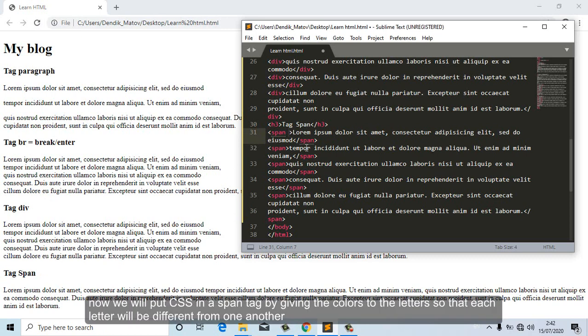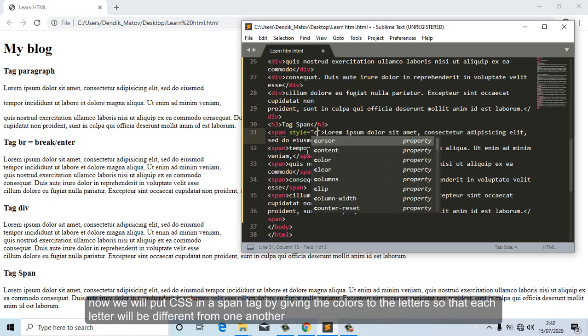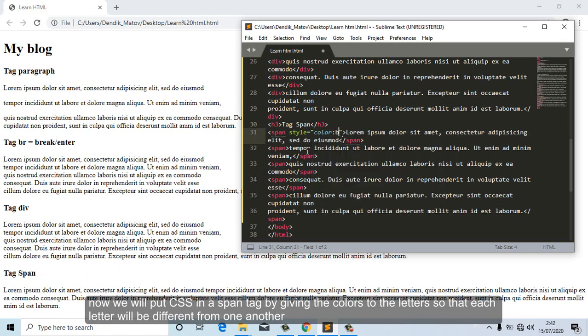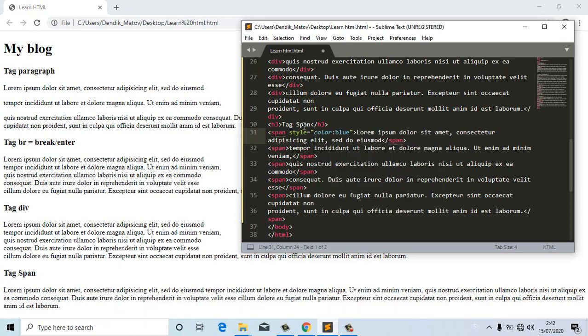Now we will put CSS in the span tag by giving colors to the letters so that each letter will be different from one another.